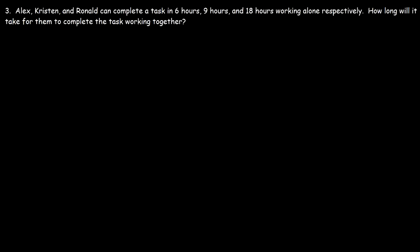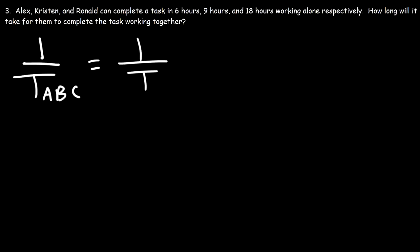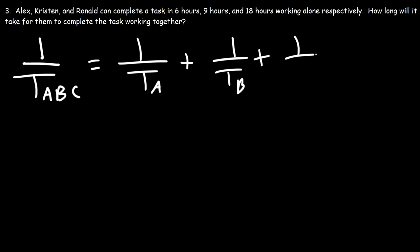Now let's move on to number 3. Alex, Kristen, and Ronald can complete a task in 6 hours, 9 hours, and 18 hours working alone, respectively. How long will it take for them to complete the task working together? This time we have 3 individuals, so we expand the formula: 1 over T_ABC equals 1 over T_A plus 1 over T_B plus 1 over T_C.